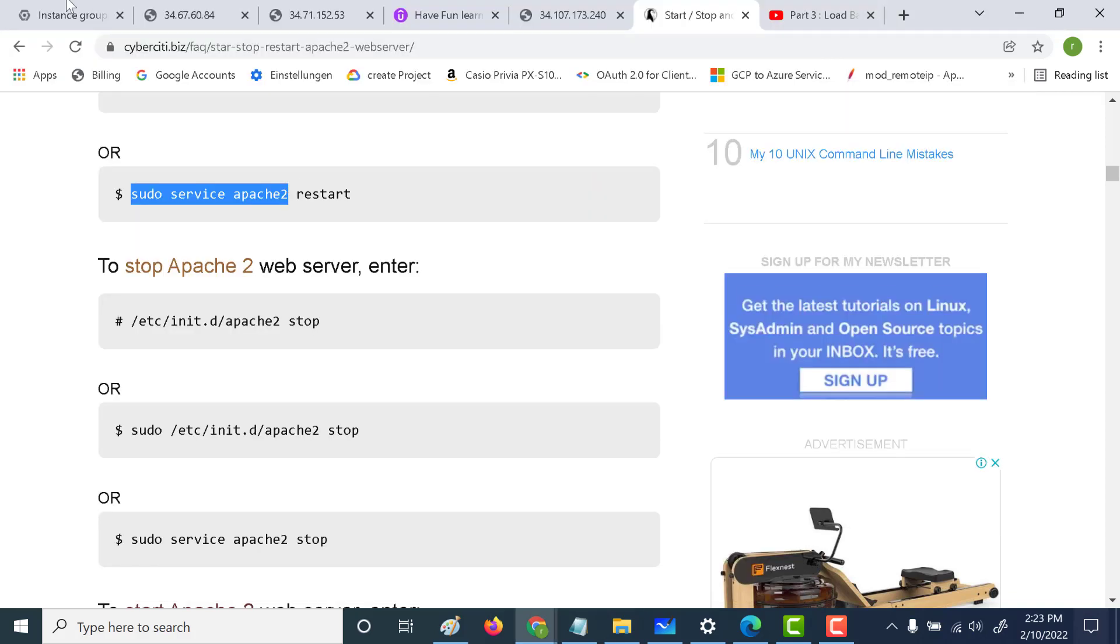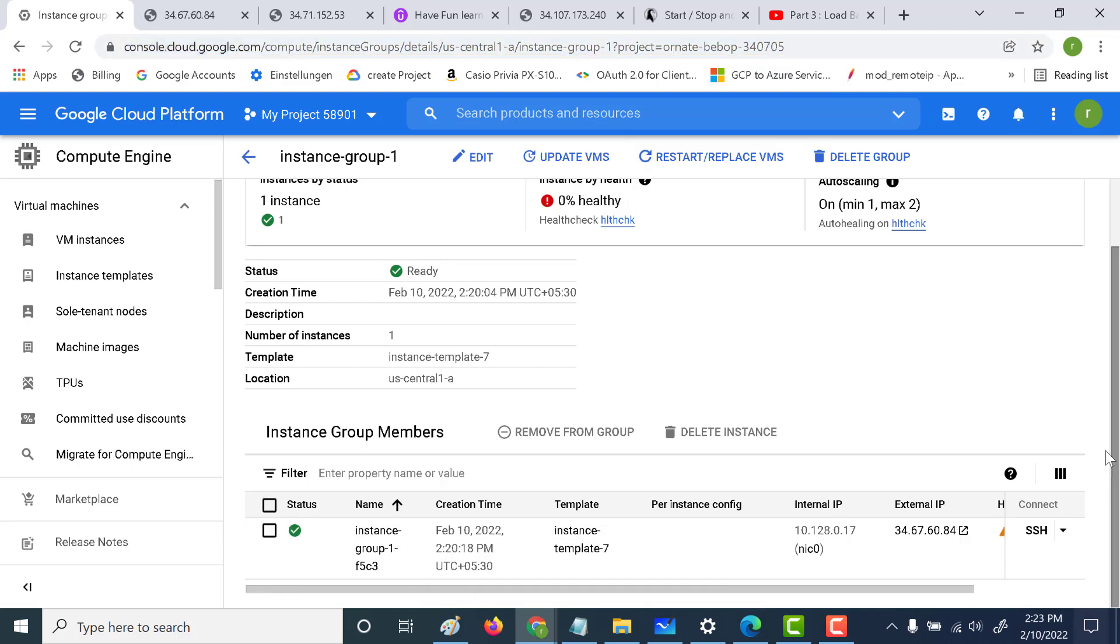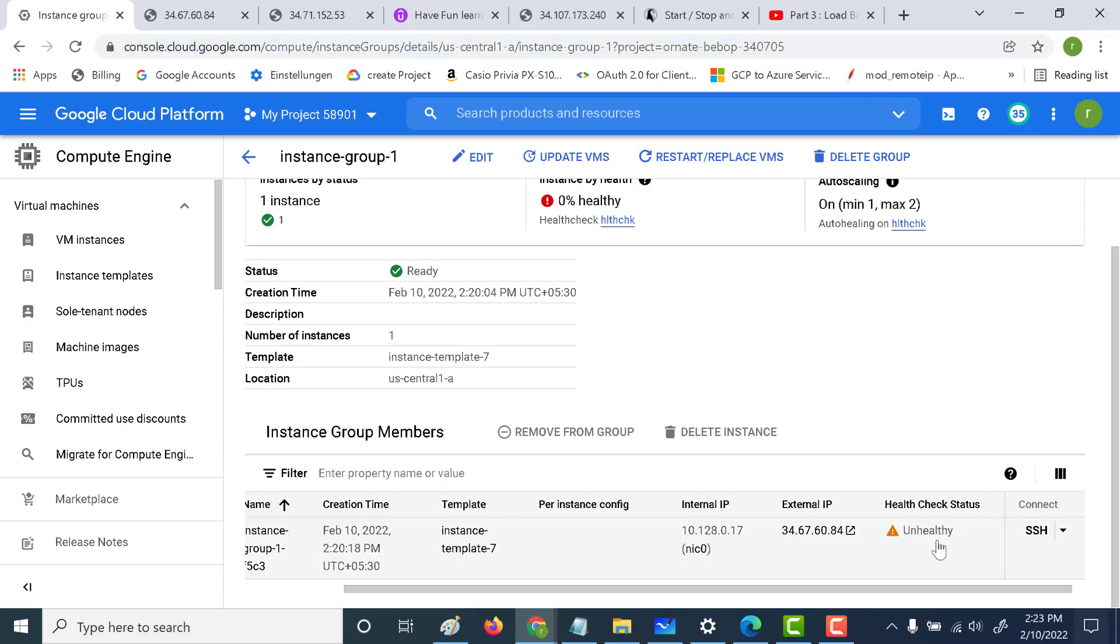Let's go back and see what happens in our instance group. Here you can see that the health has become unhealthy, the health check status. So it will wait for some time and create another instance. Let's wait for some time and see whether a new instance gets created.